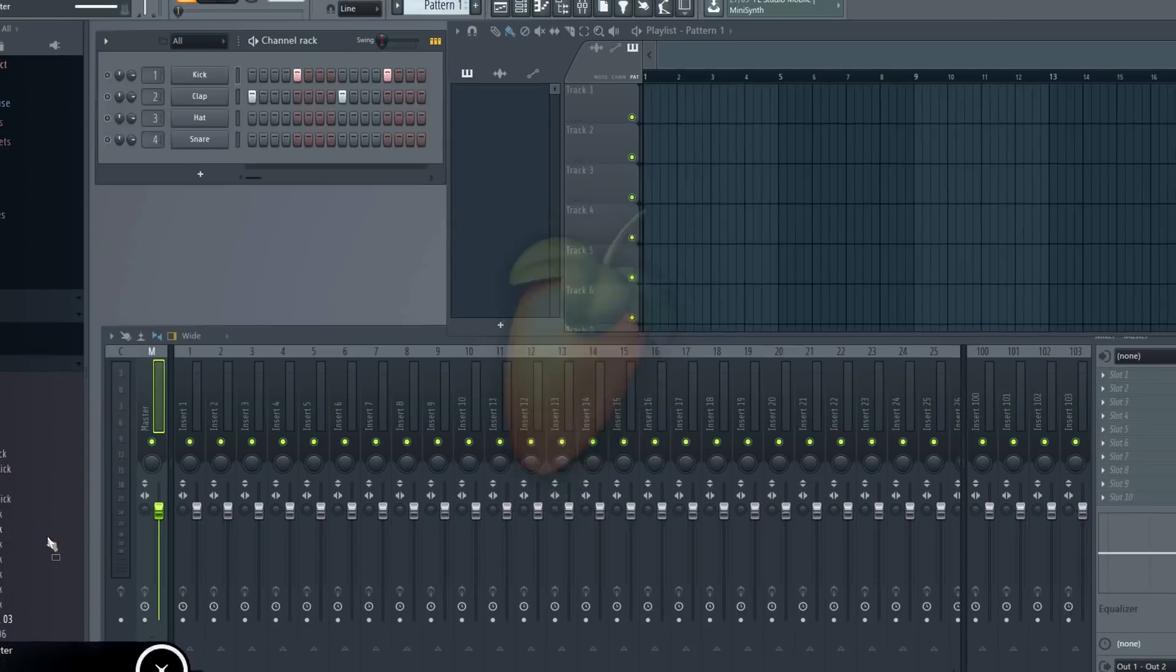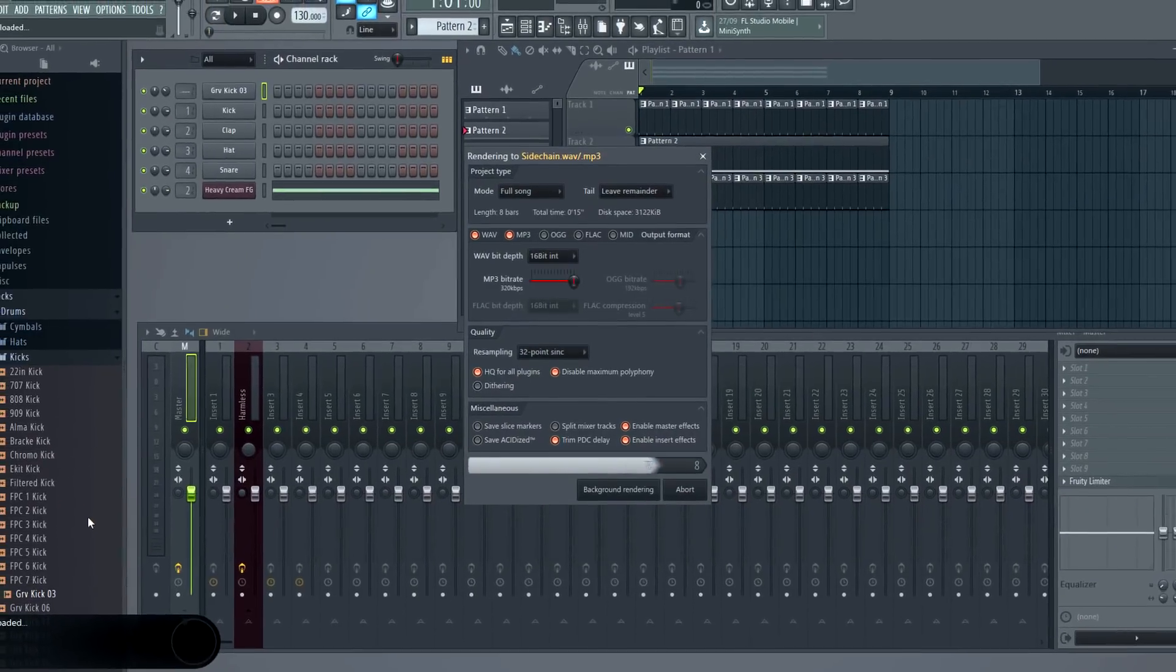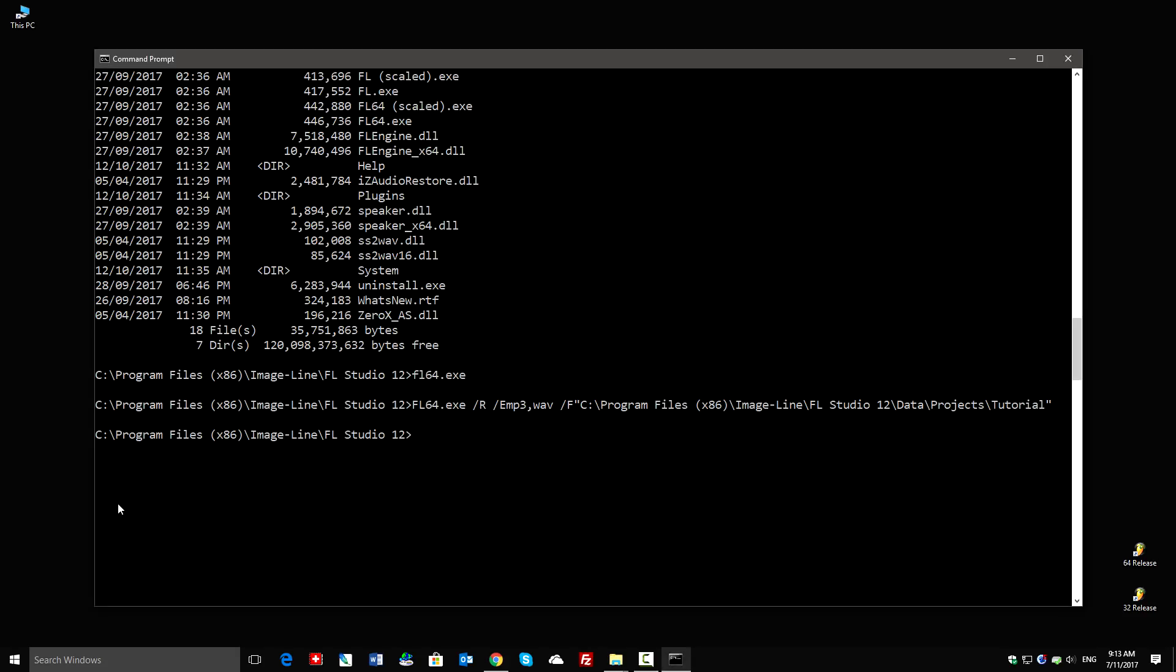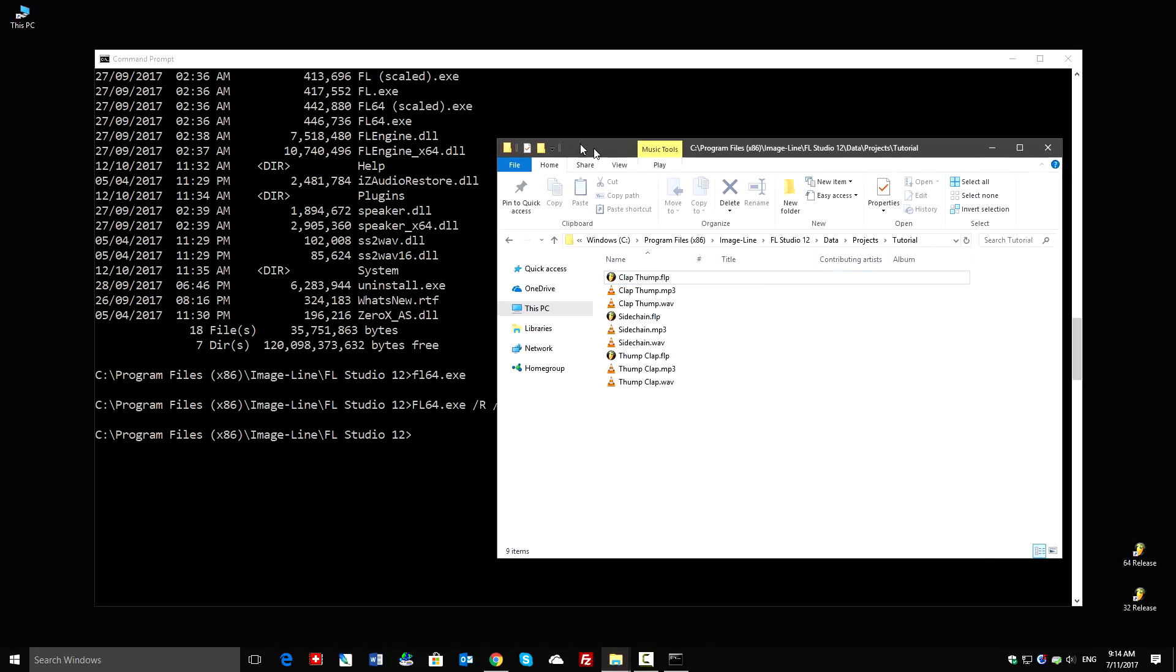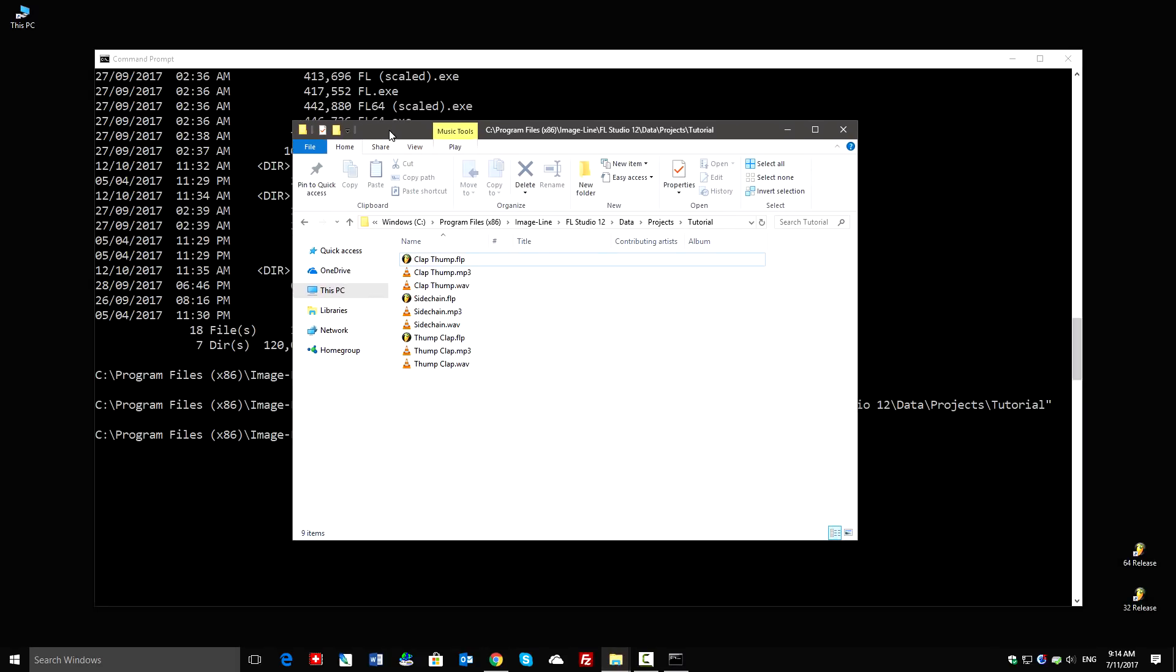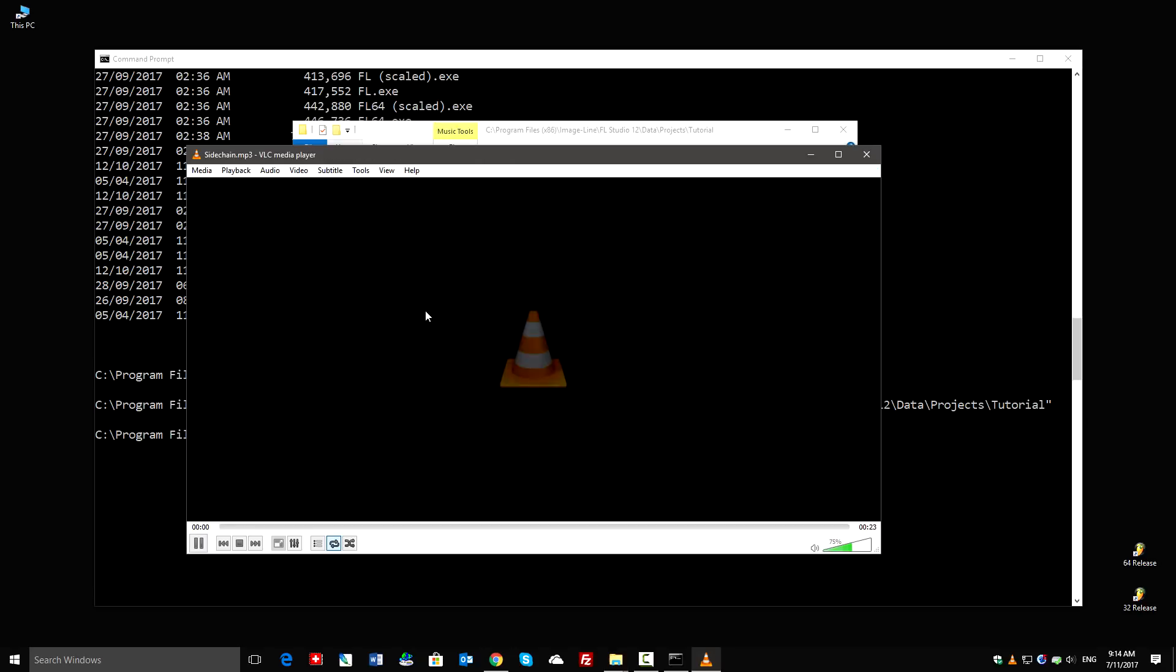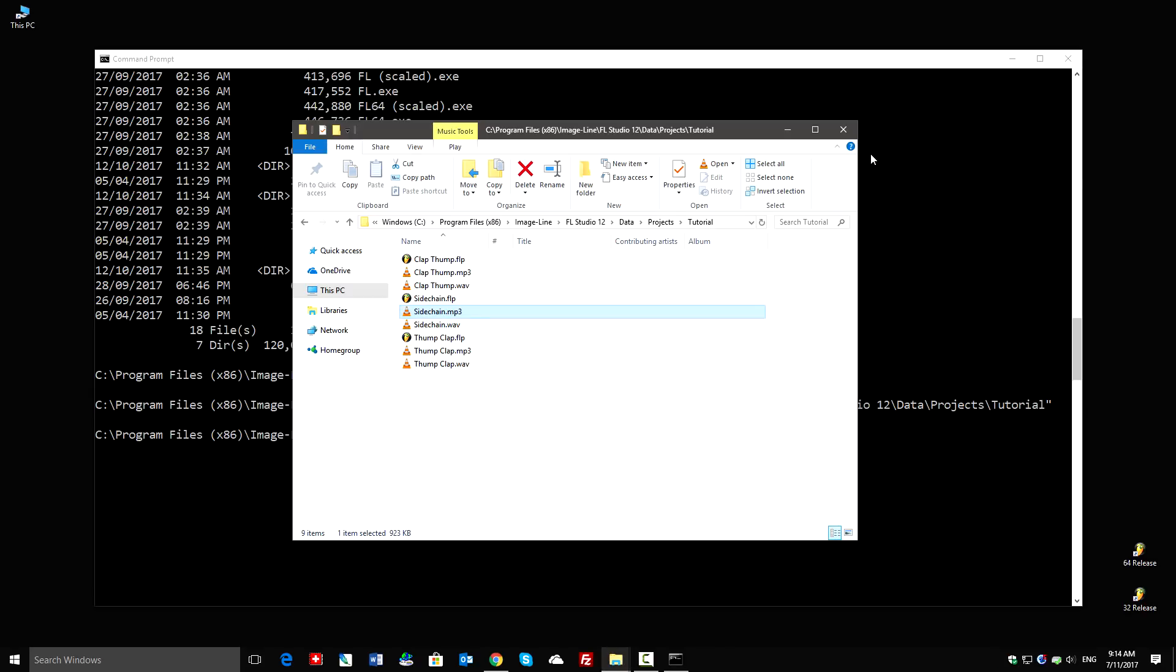Excellent. And in the tutorials folder I see MP3 and WAV versions of each project. Let's have a listen. Cool.